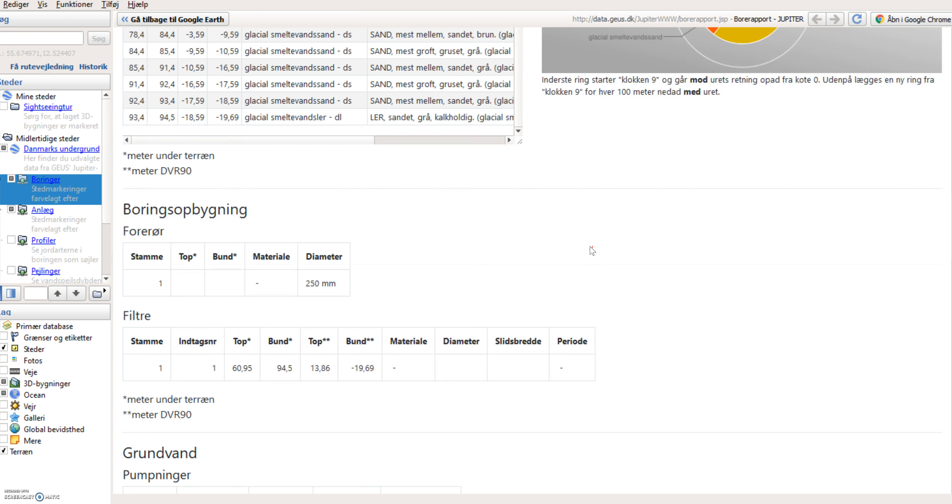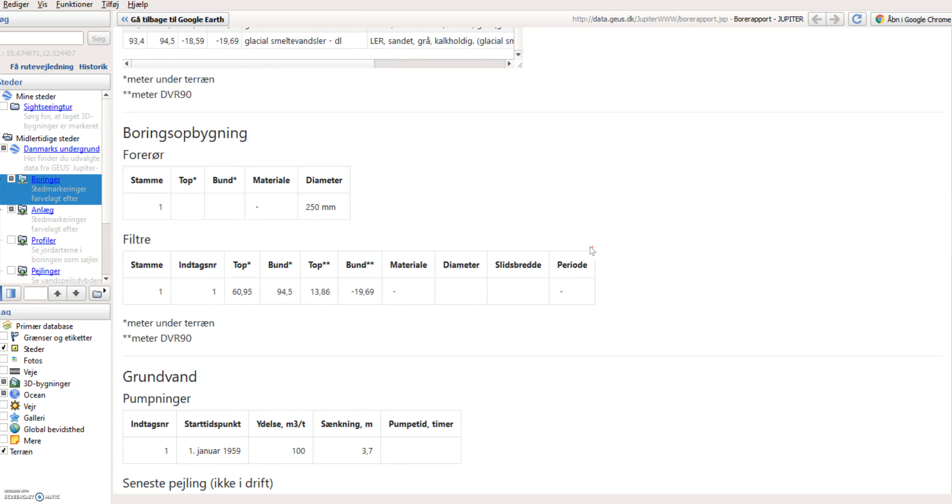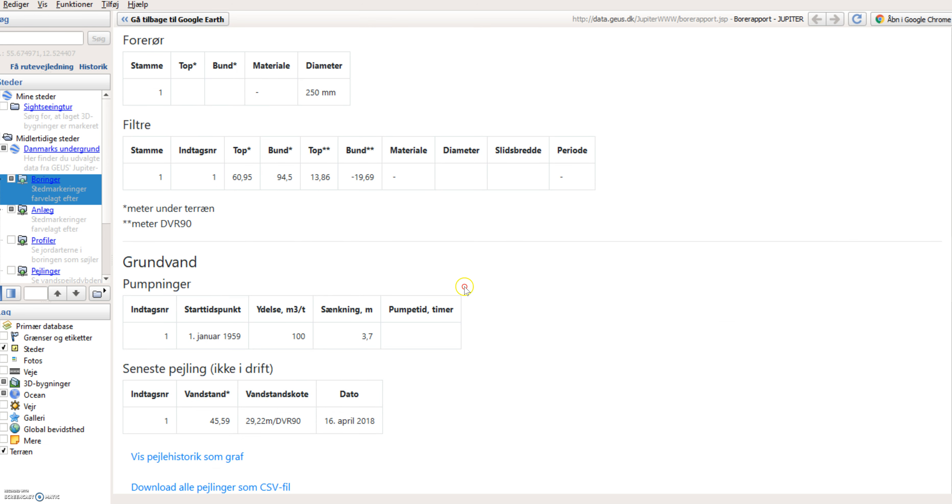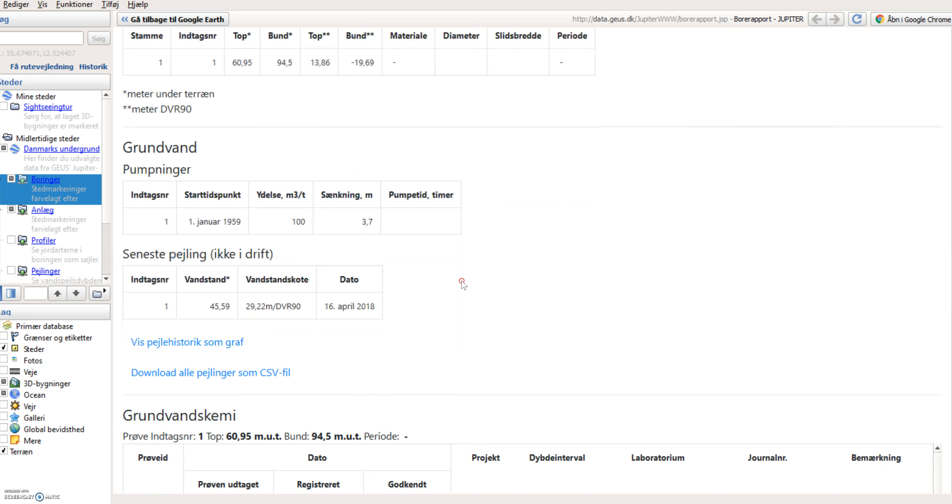But right now, we will just scroll down and see there is one filter in this boring. Groundwater is permitted to be abstracted with 100 cubic meter per hour.